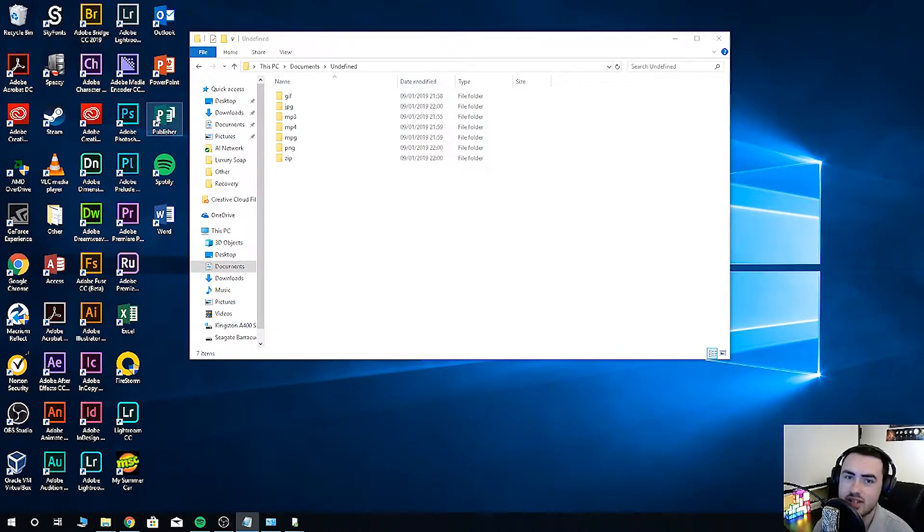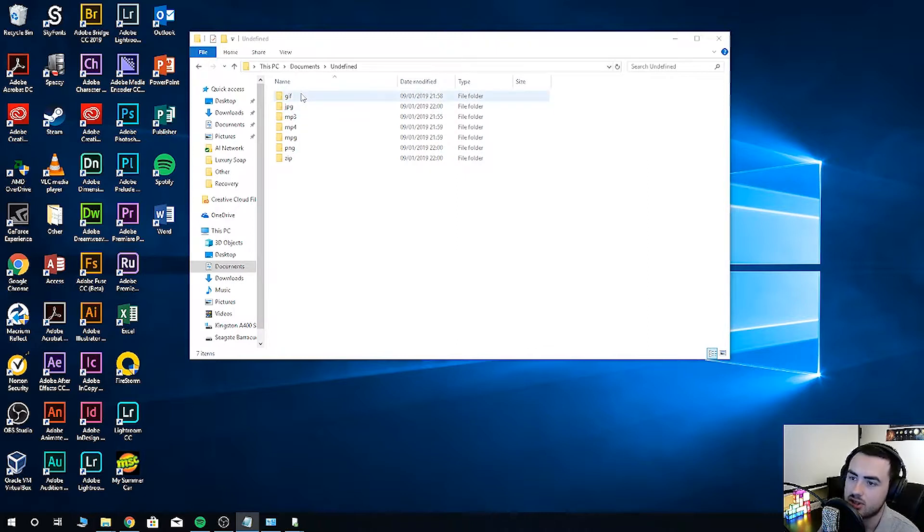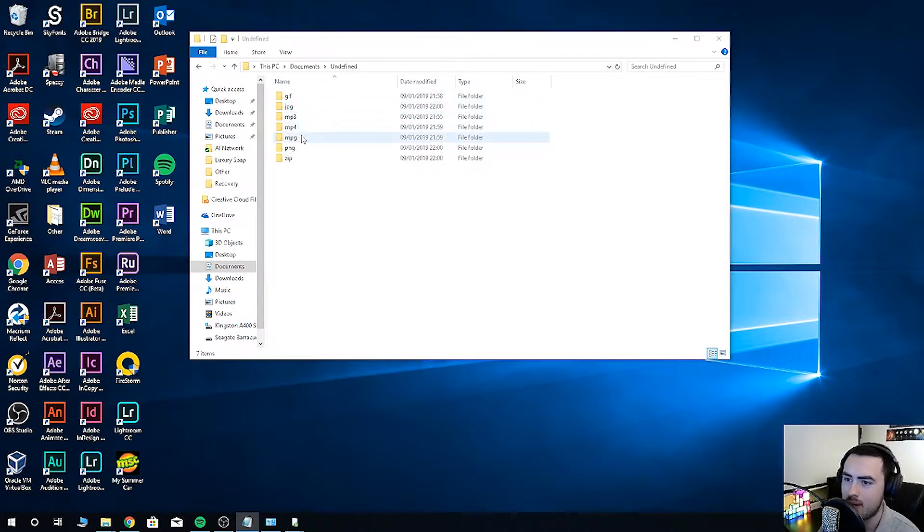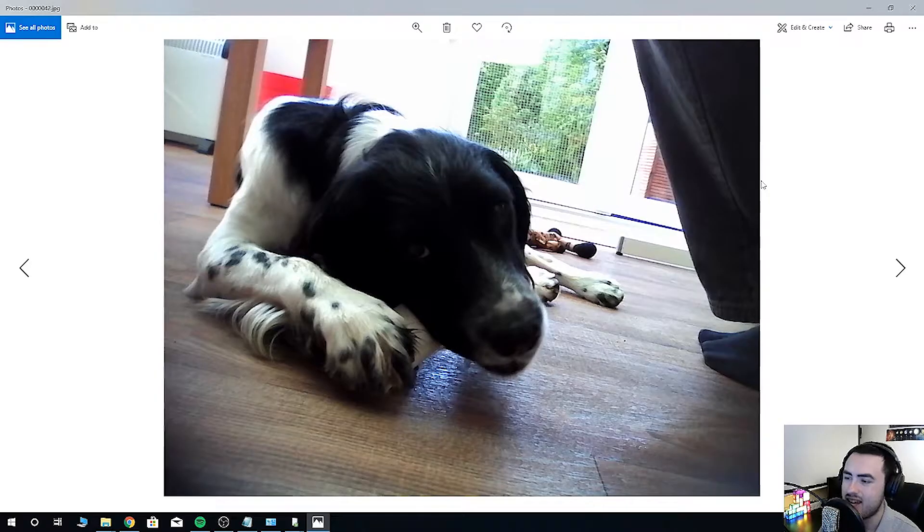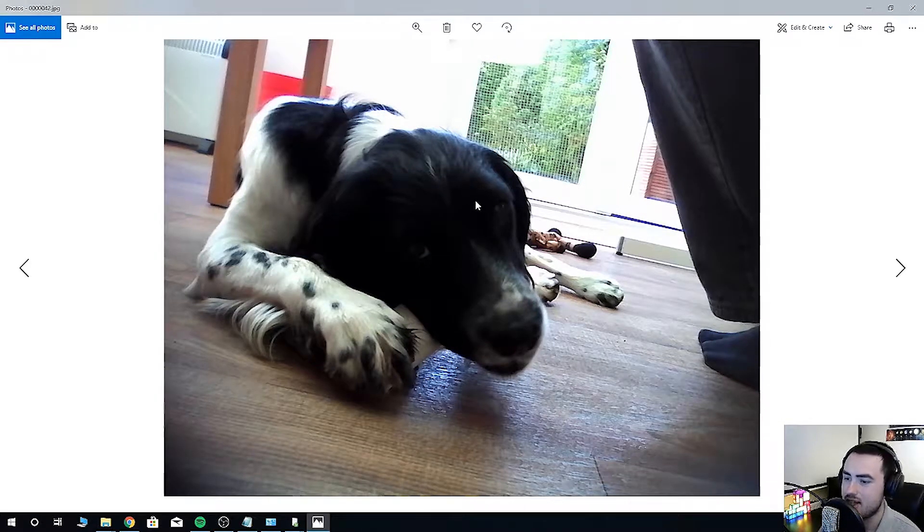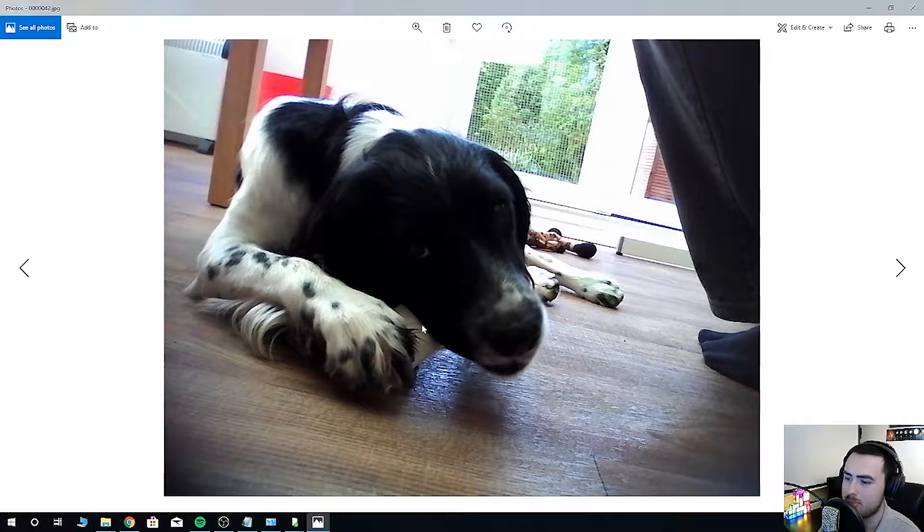As you can see, the recovery program has split our files into different formats. So you've got GIF, JPEG, MP3, MP4, MPEG, PNG and ZIP. Your results may be slightly different. And there you go, you can see Oscar chewing on a bone.